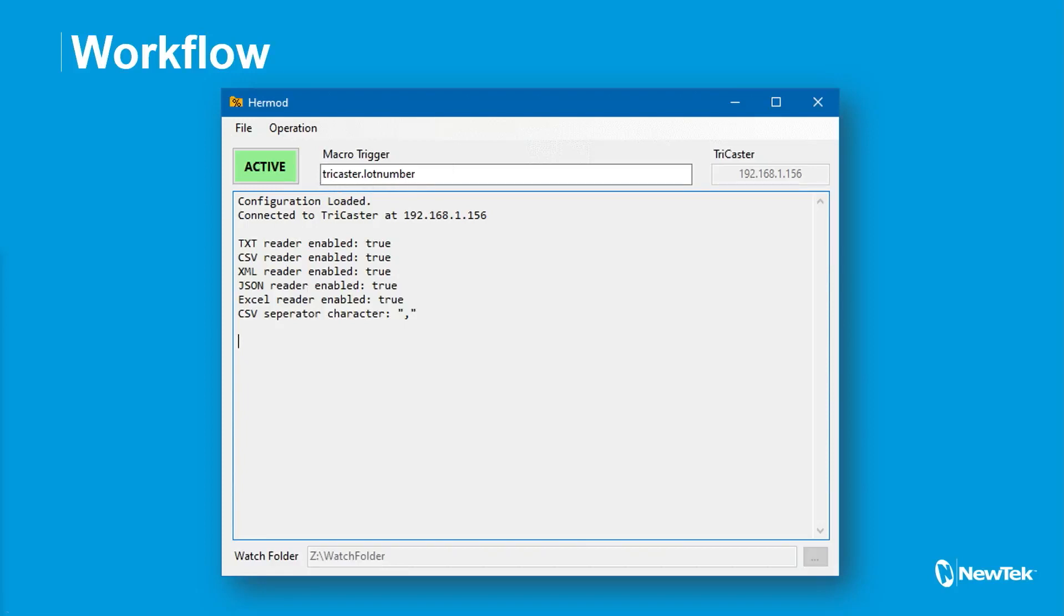And then anytime that changes value from what it last was to something else, it doesn't matter if it's a number or a word or whatever. All it does is it just looks at like, what was the last setting? If it sees a change occur, it doesn't equal what the last setting was, it will fire off a macro.